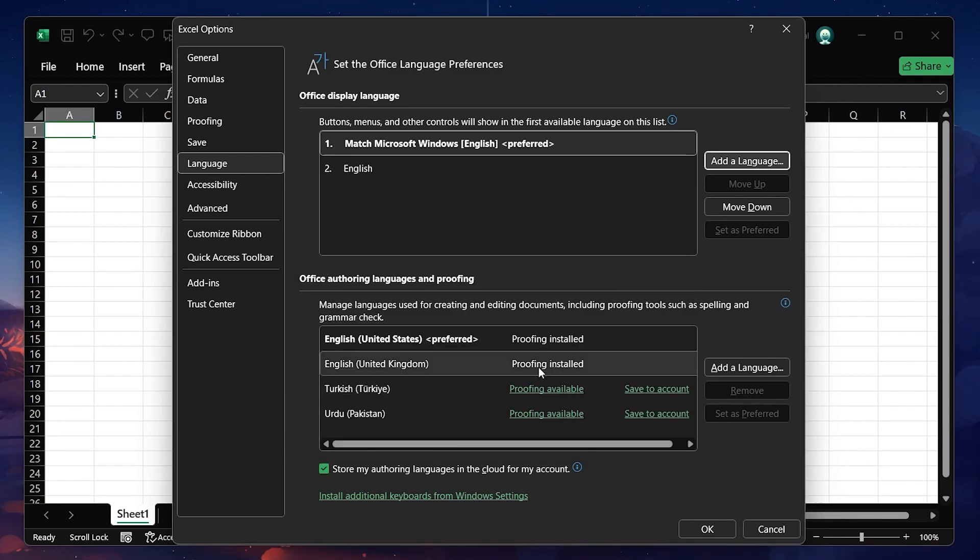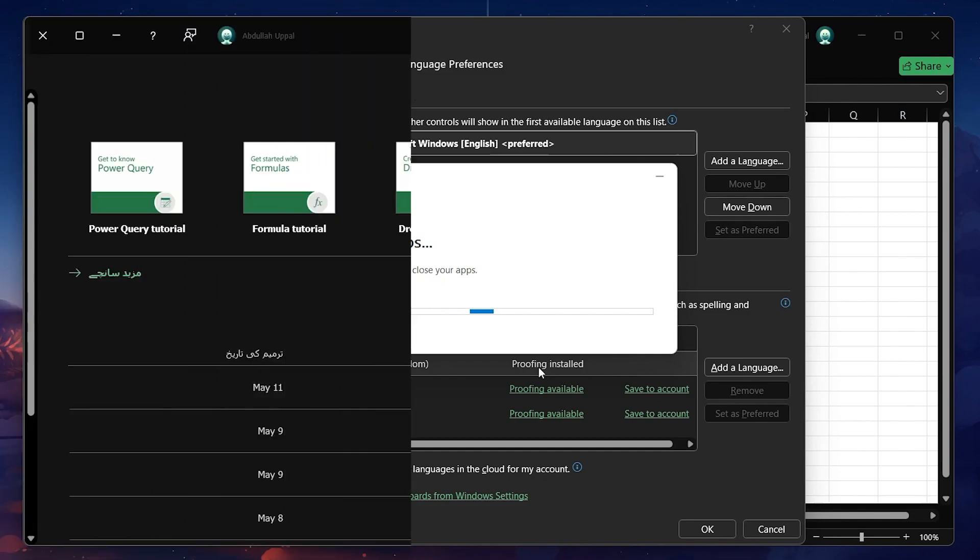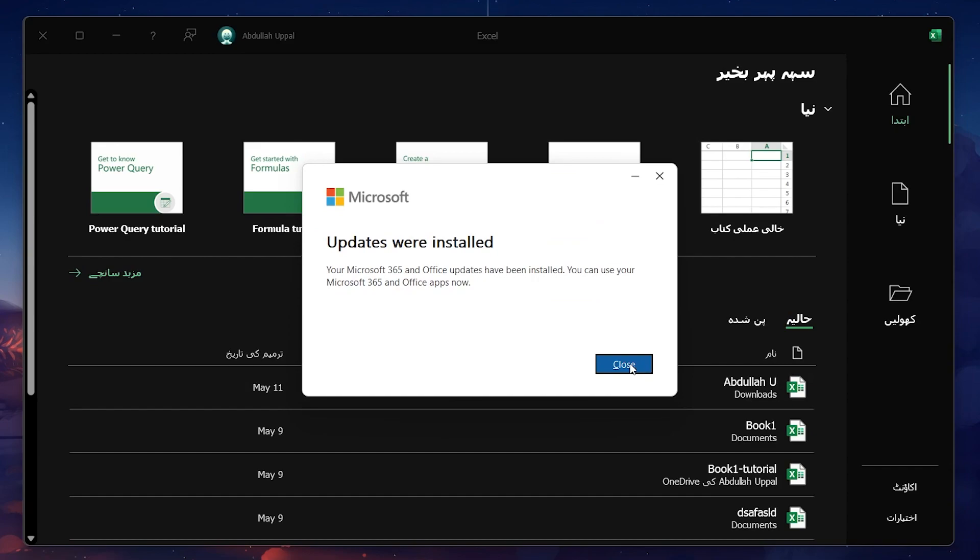Once Excel is closed, the language update will be applied. When you reopen Excel, you will see that the display language has changed to your selected language.